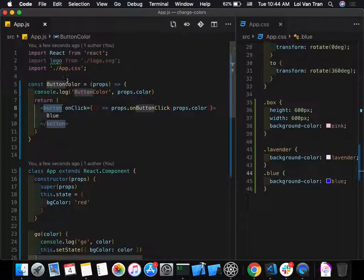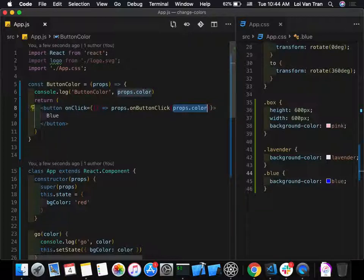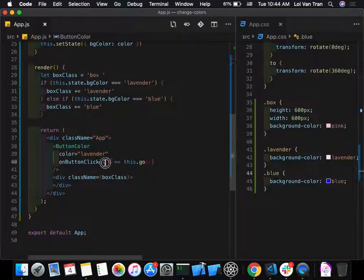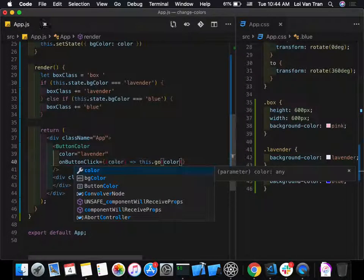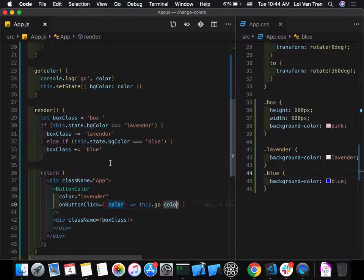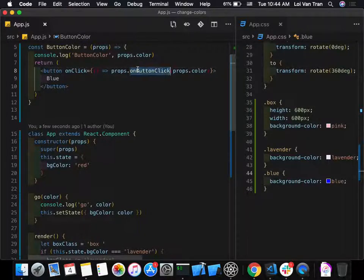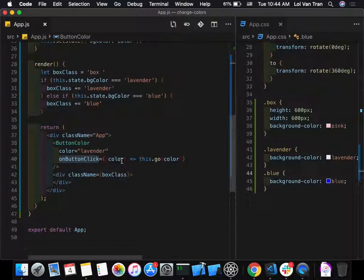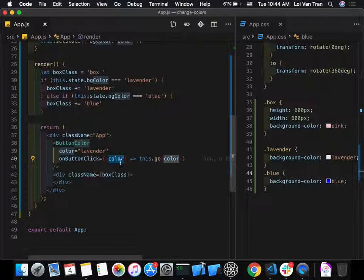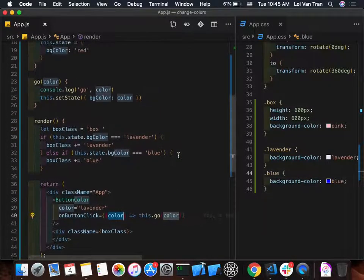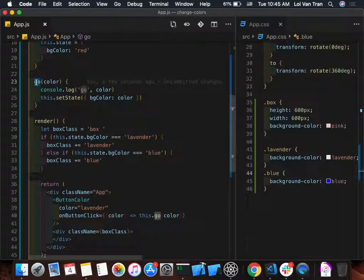Full flow recap: when we click the button in ButtonColor, we fire `props.onButtonClick(props.color)`. That maps to the anonymous function in the parent, which passes color as an argument to `this.go(color)`, which fires the class method. The argument trickles up from child to parent — that function on line 23 fires and updates state.